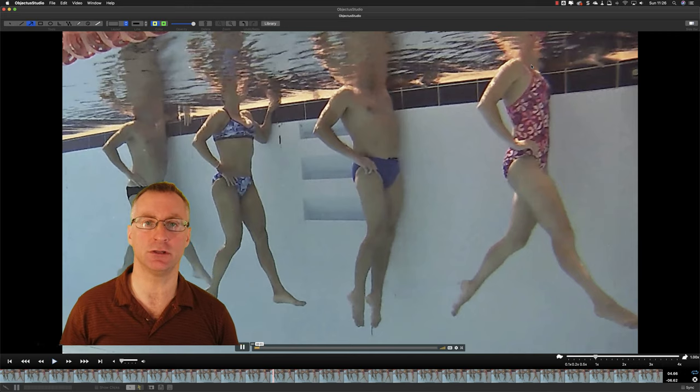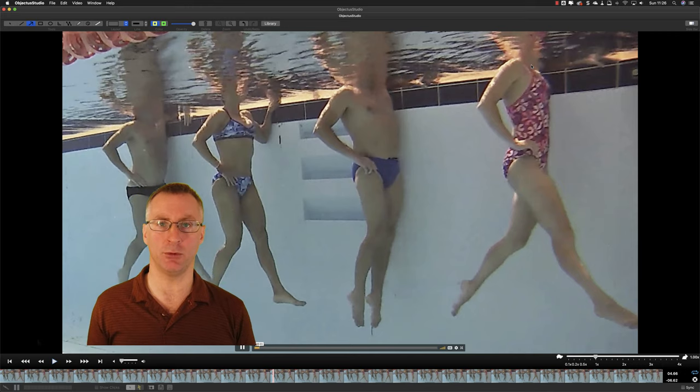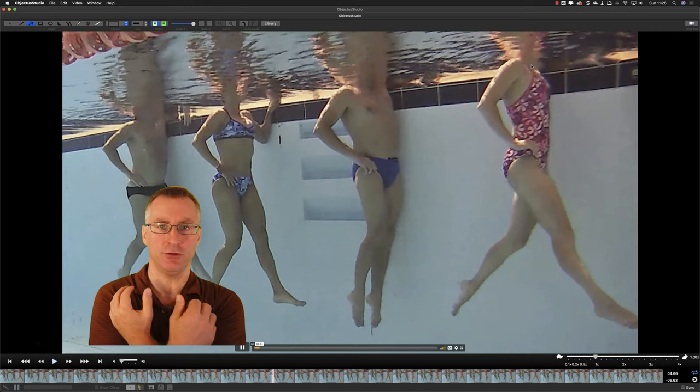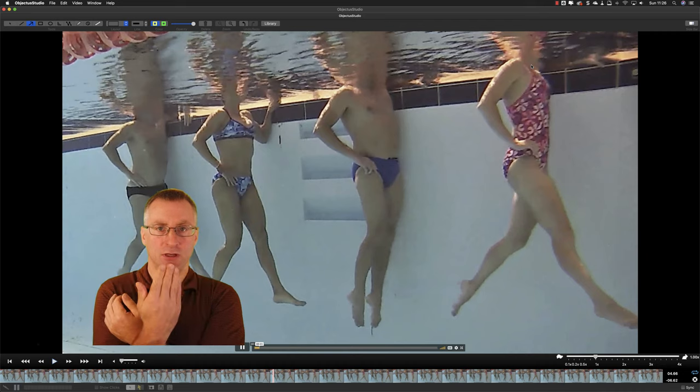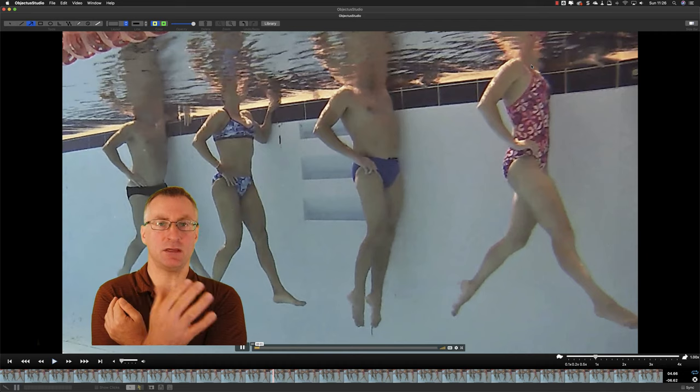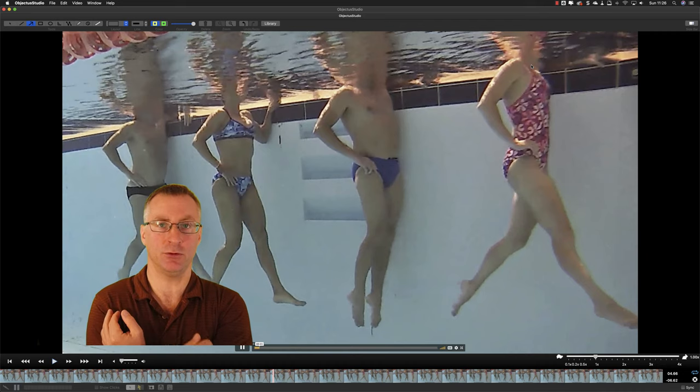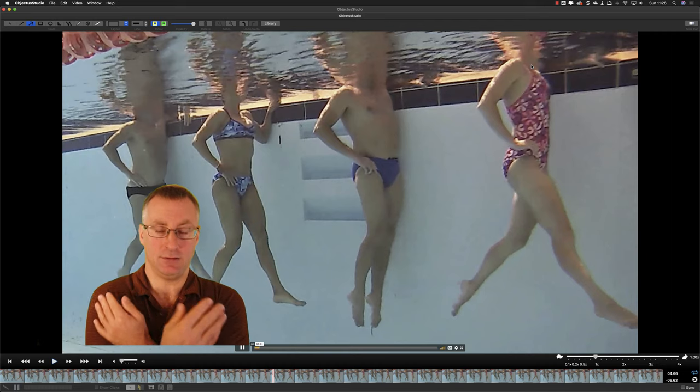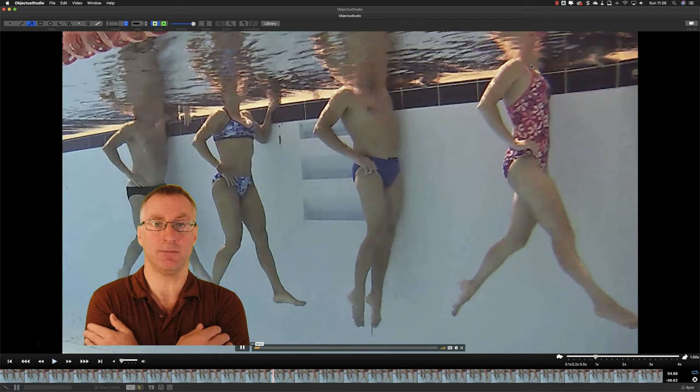You can also do this drill with a kickboard. Hold onto the kickboard across your chest, move yourself out into a bit of space, obviously with deep enough water, and do the same thing.